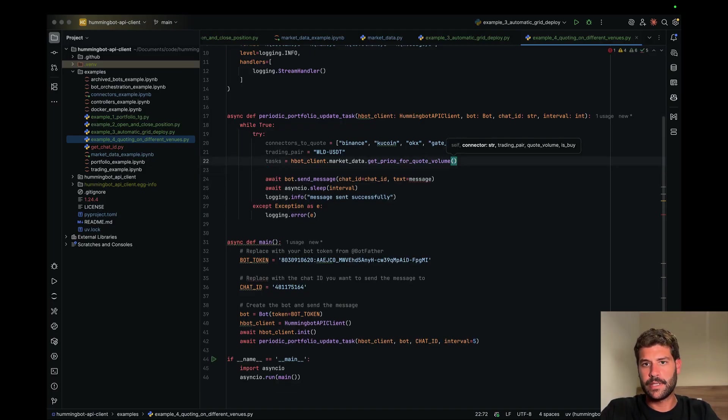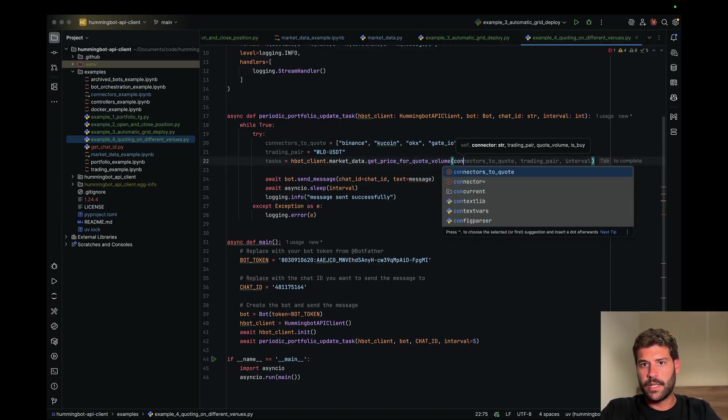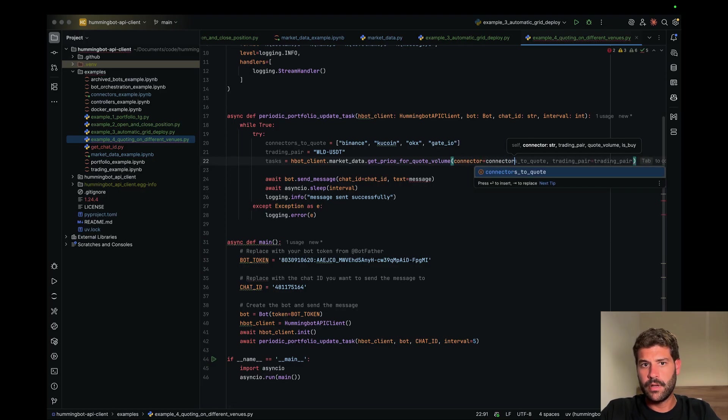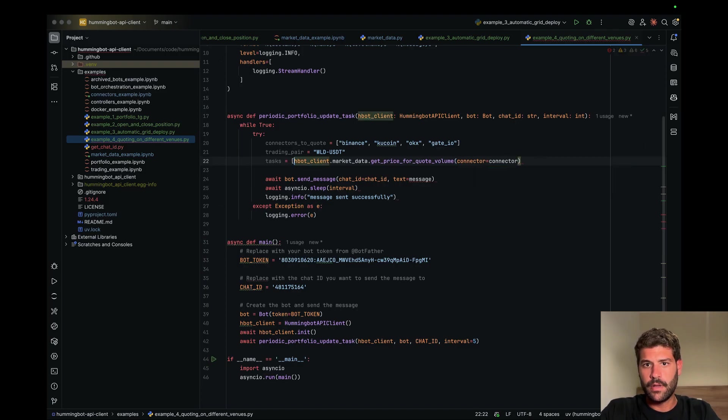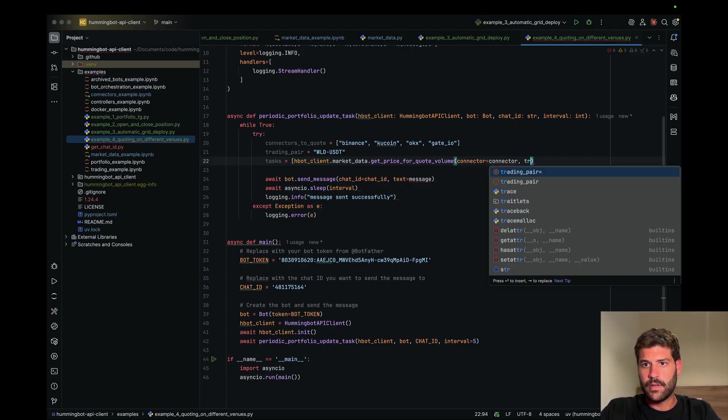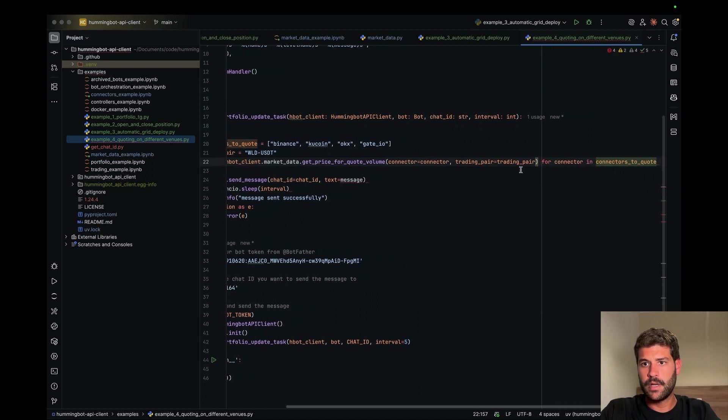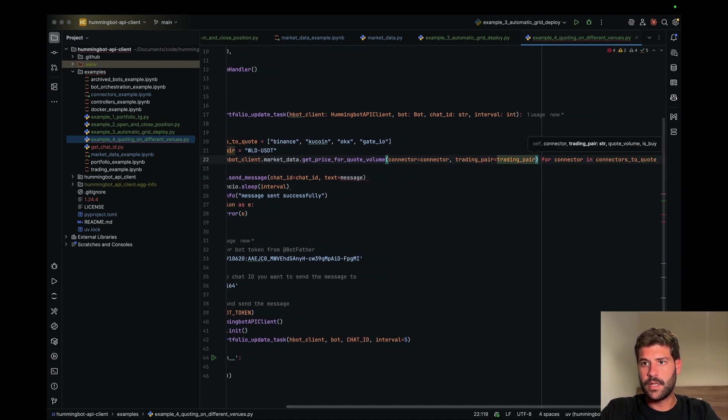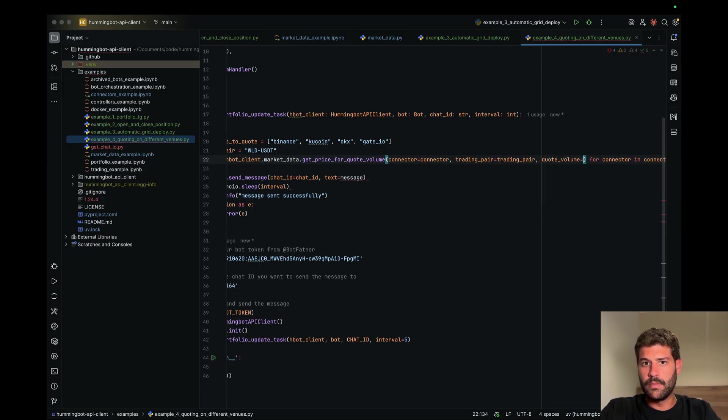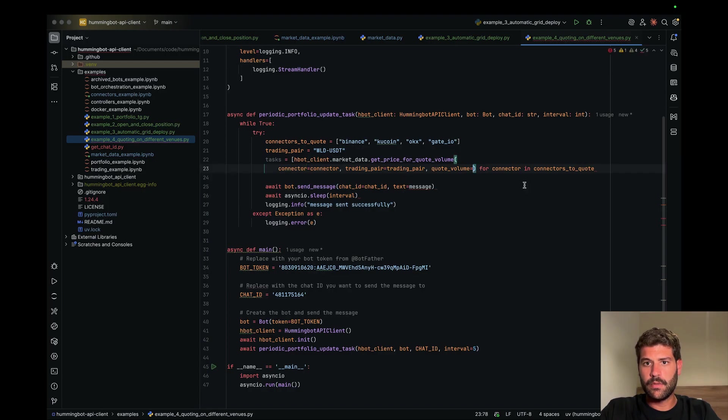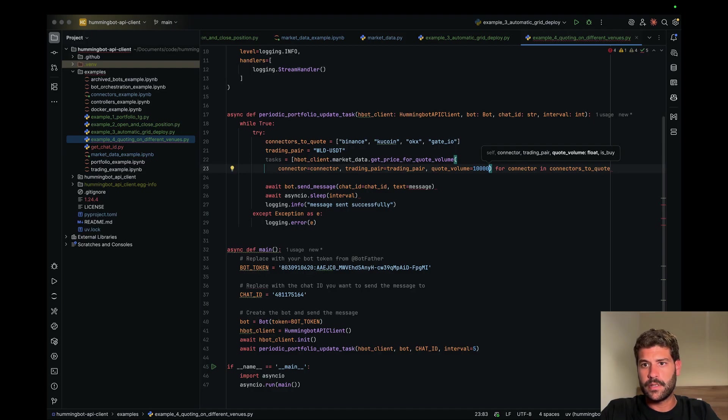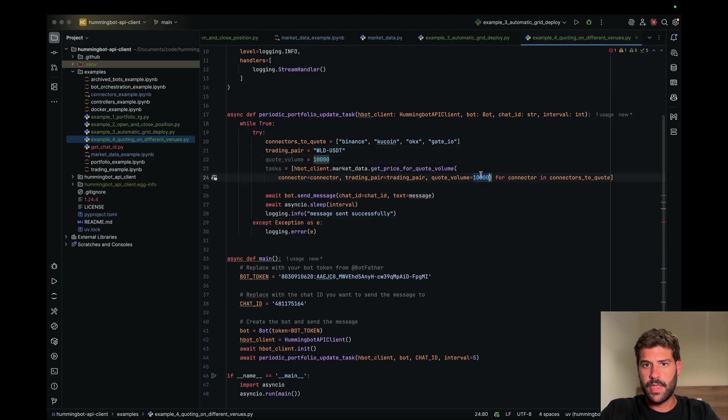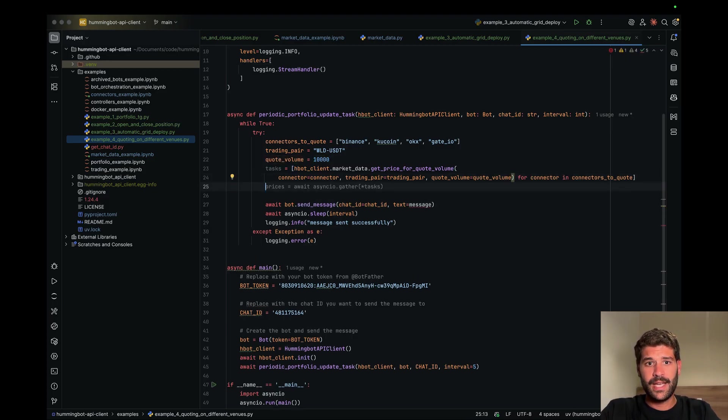Without blocking, connector will be equal to connector, trading pair, trading pair, quote. Quote volume, well this will be like this, quote volume will be 10,000. We're going to hard code it but let's put here quote volume 10,000. Perfect.